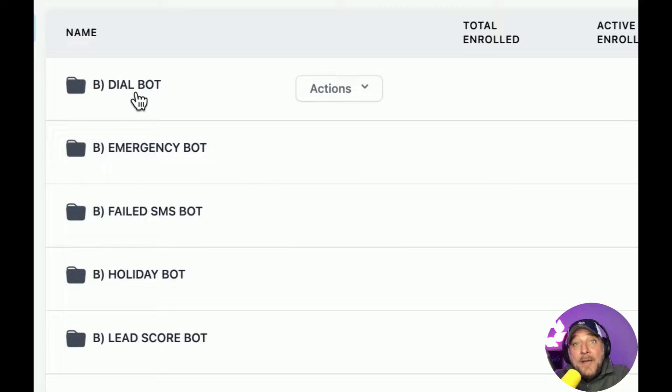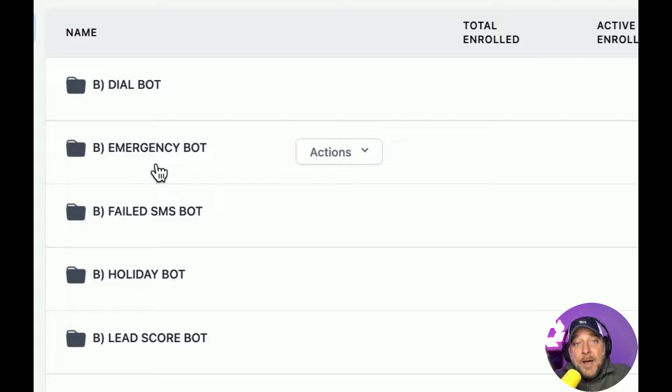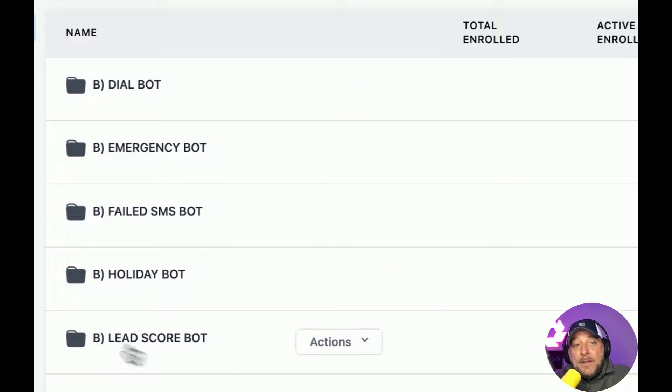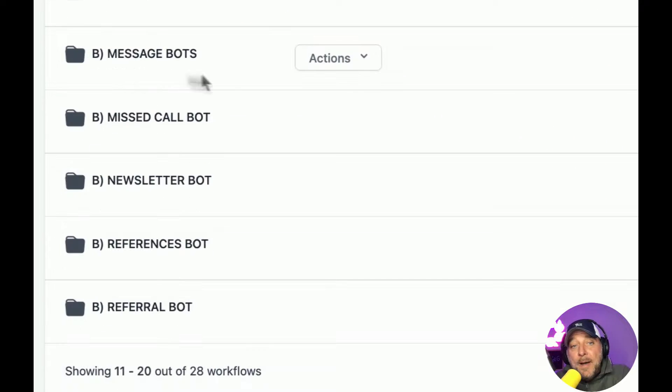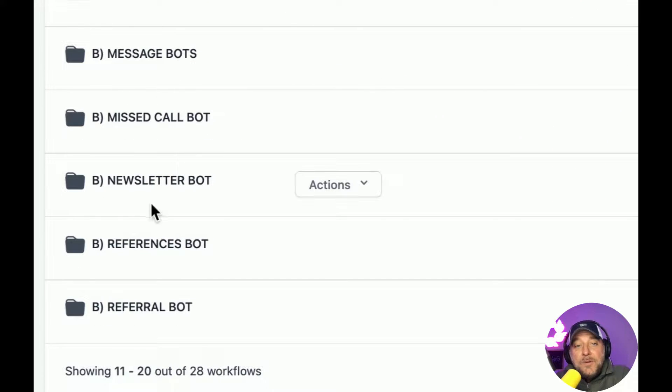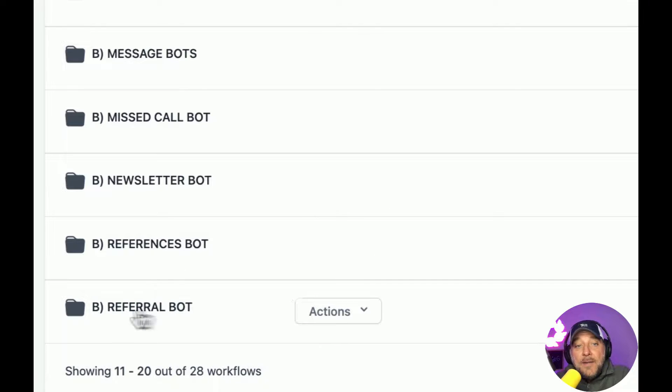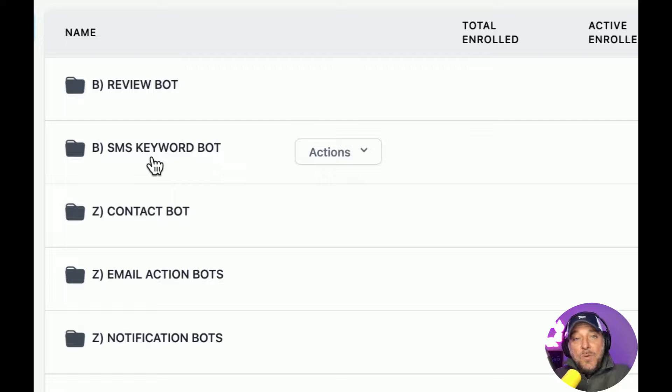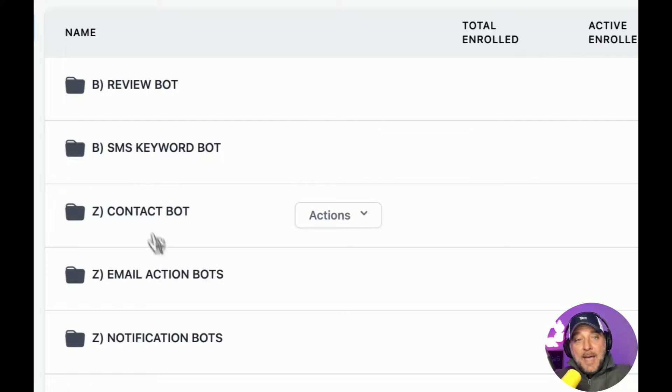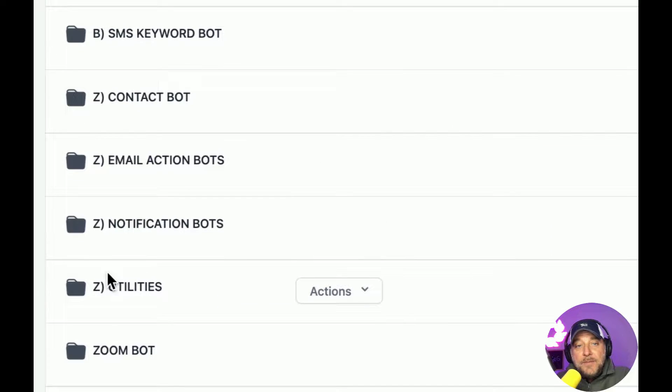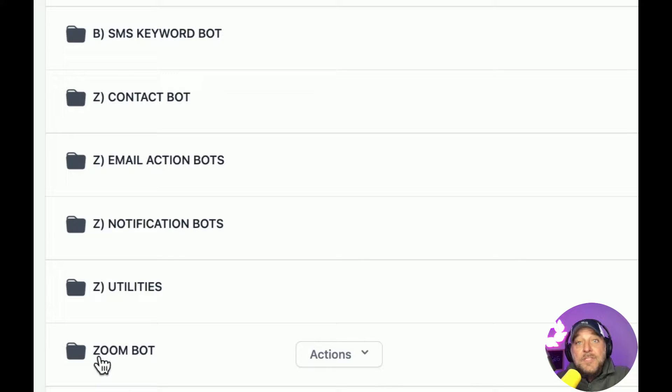We got dial bot. That's an amazing one. Emergency bot. Failed SMS bot, holiday bot, lead score bot. These are the messages bots. These are great. Miss call bot, newsletter bot, references bot, referral bot, review bot. We have SMS keyword bots, contact bot, email action bots, notification bots, a bunch of utilities. And we have a Zoom bot, which is really cool.